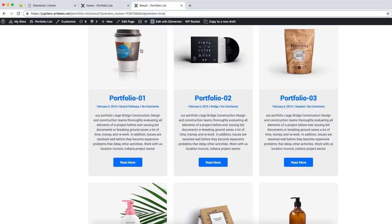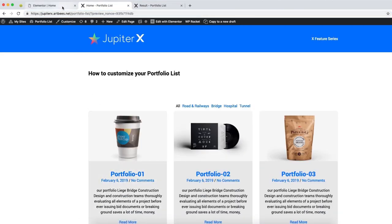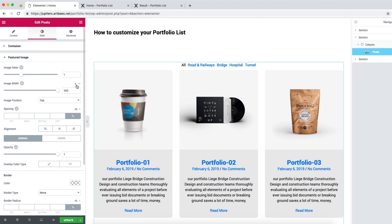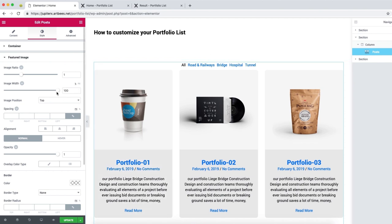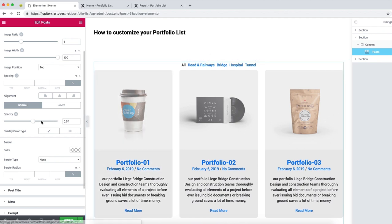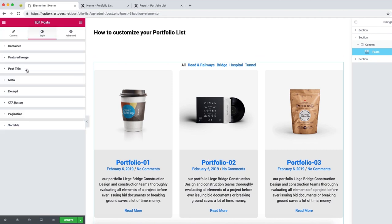Let's move on to the featured image section. The image height here is more than in our initial page, so let's change the image ratio to 1:1. Image width 100% is fine — it means no matter what the width of the container is, it will stretch the image across. You can also add opacity here, but since our design doesn't need it, let's move on.